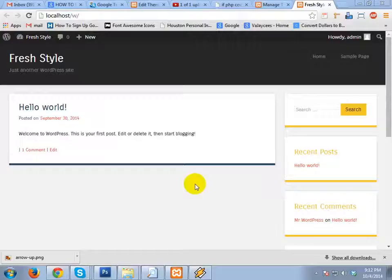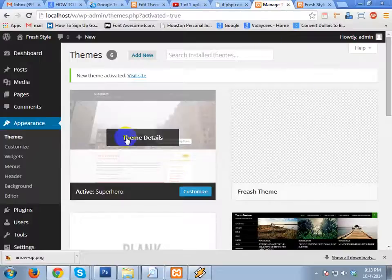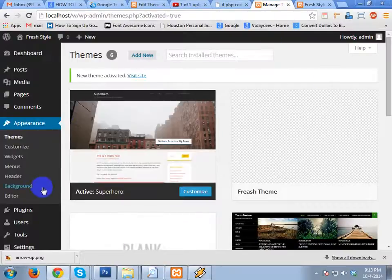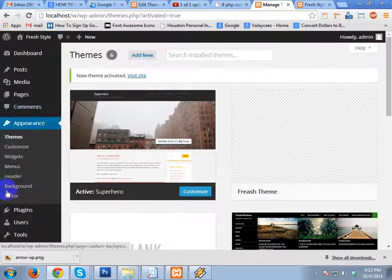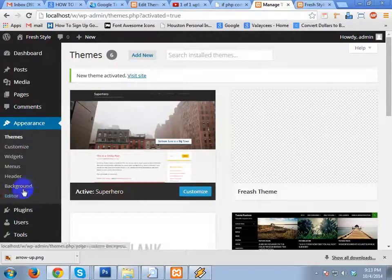Let's go and see how you can do that. This is our WordPress dashboard, and I'm going to Appearance and then Editor.